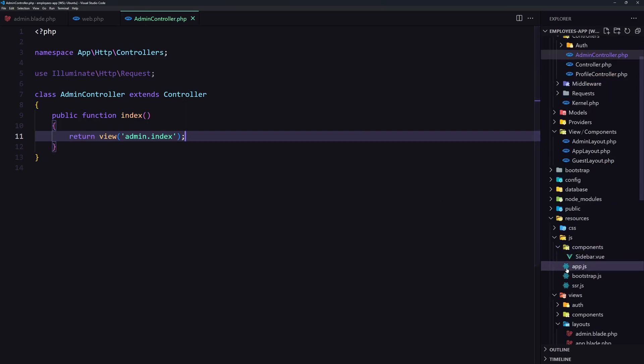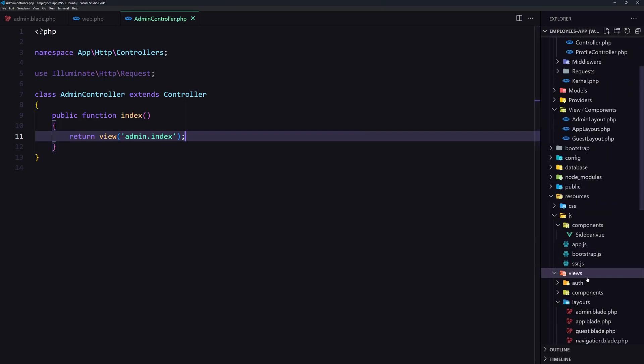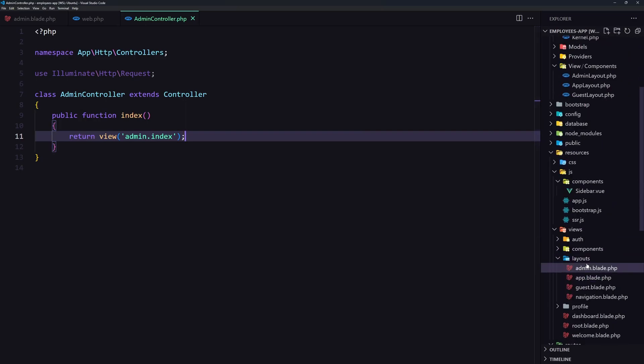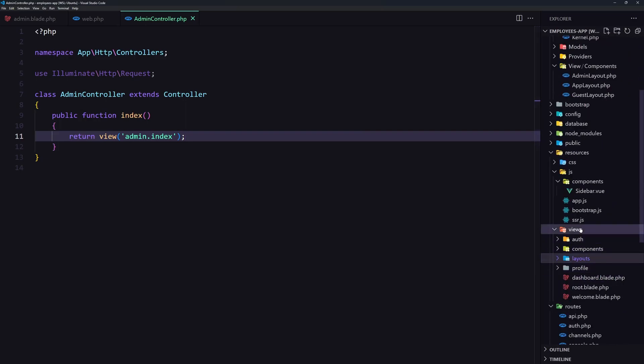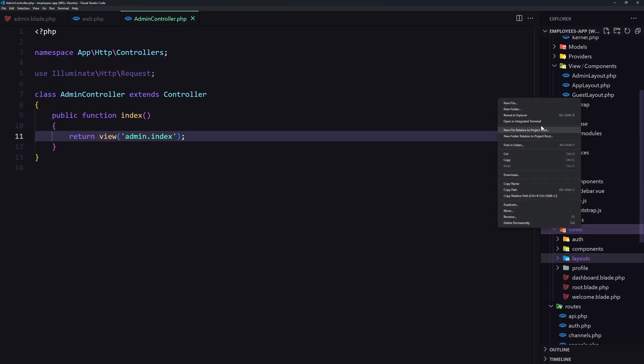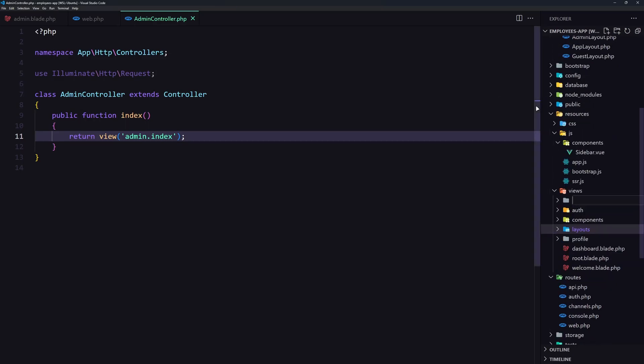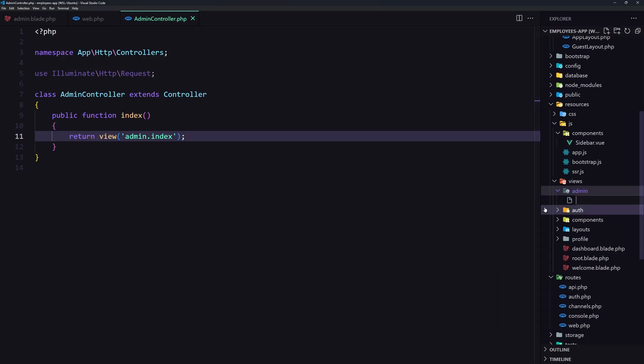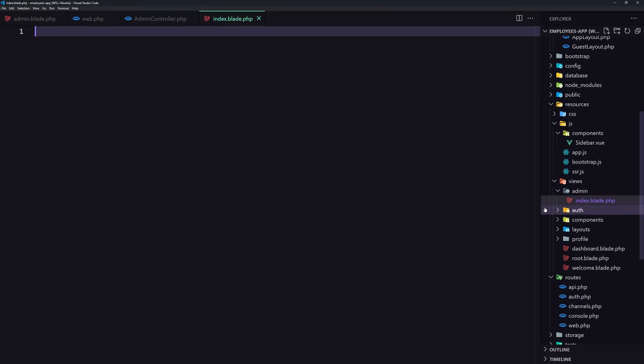Now let's go inside the views and let's create a new folder here. Admin and inside a new file with a name index dot blade dot php and here let's use the x admin-layout